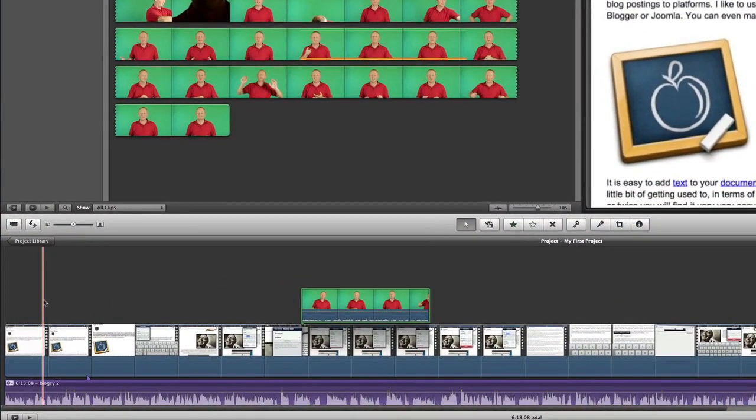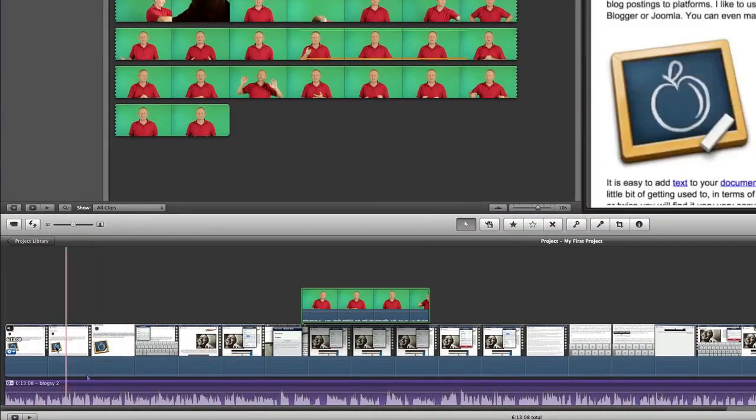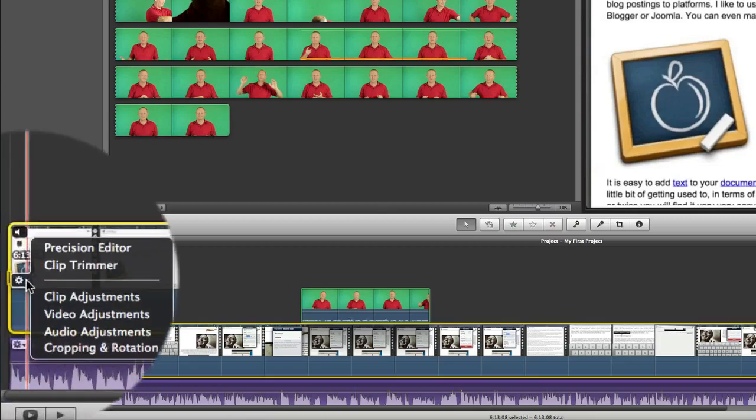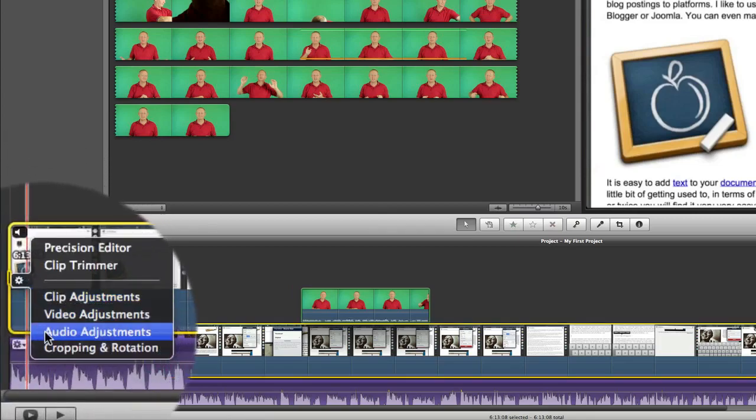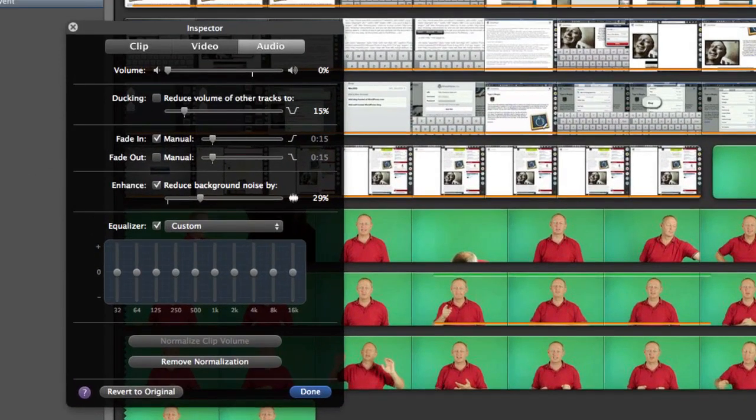So I've got a track here in the timeline already and what I'm going to do is click on this one over here and click on Audio Adjustments. And once you're in the Audio Adjustments there's a few things you can do with this.